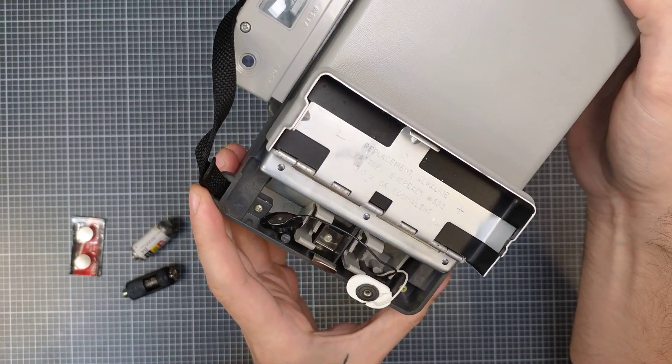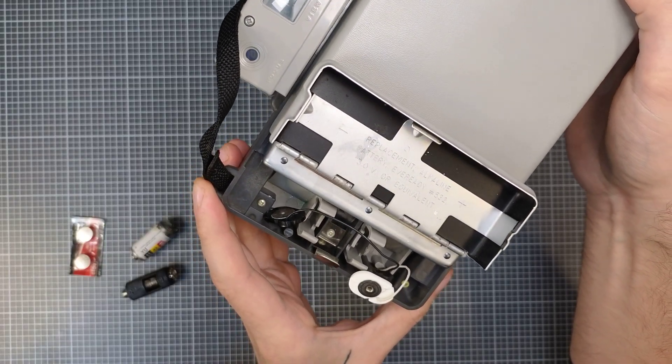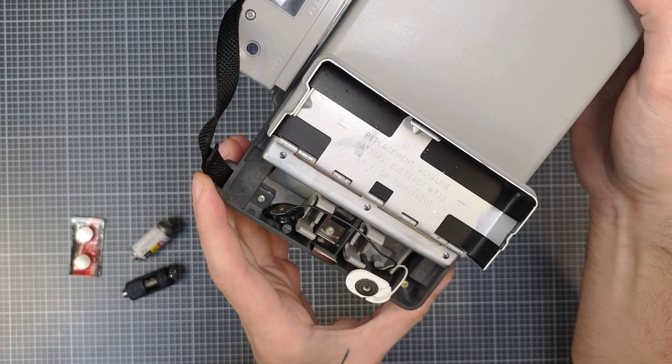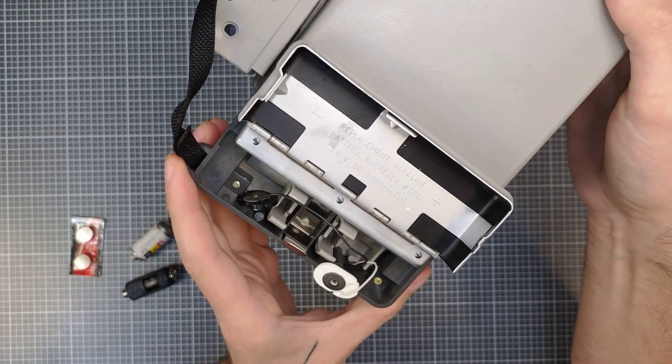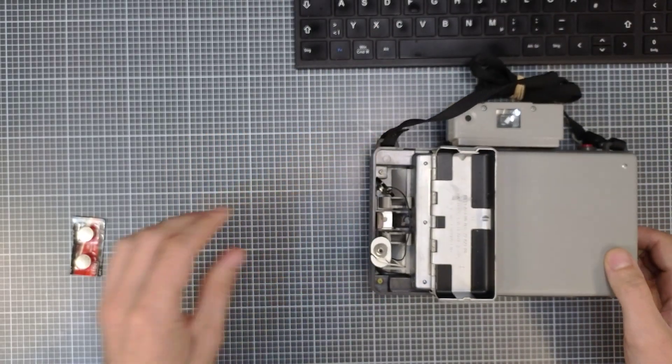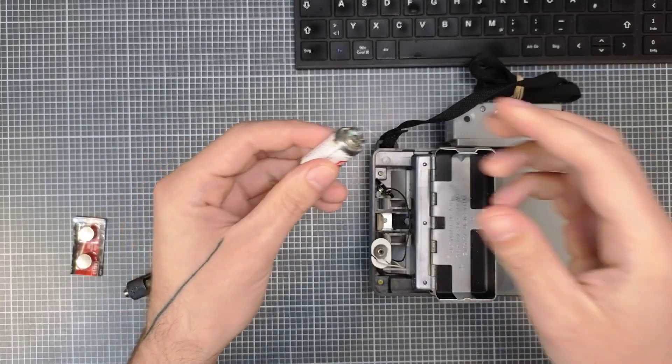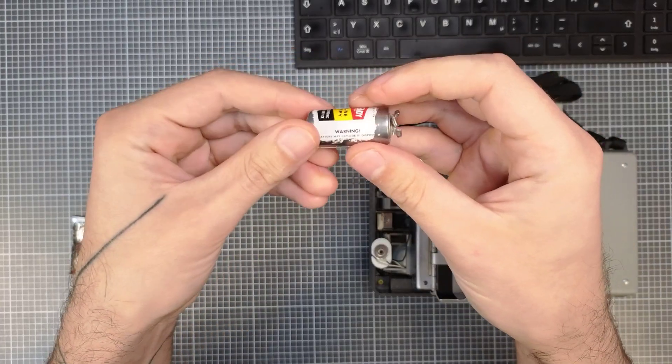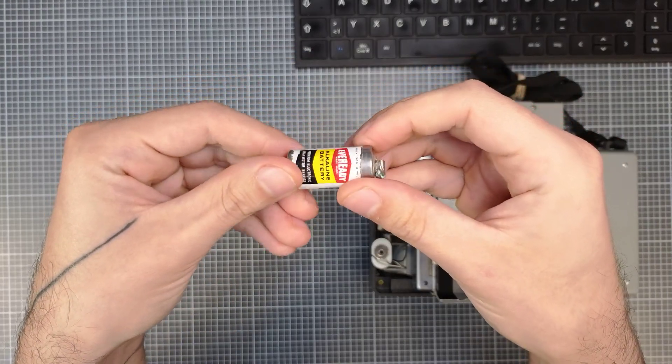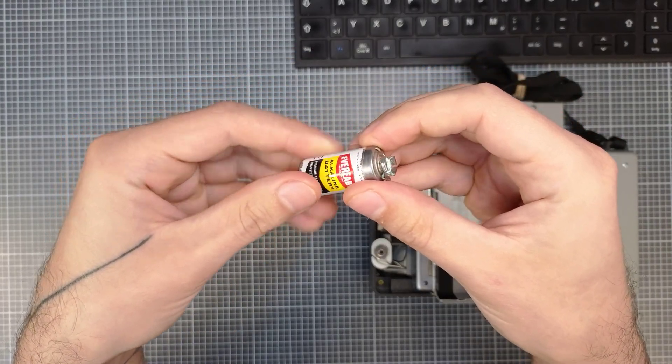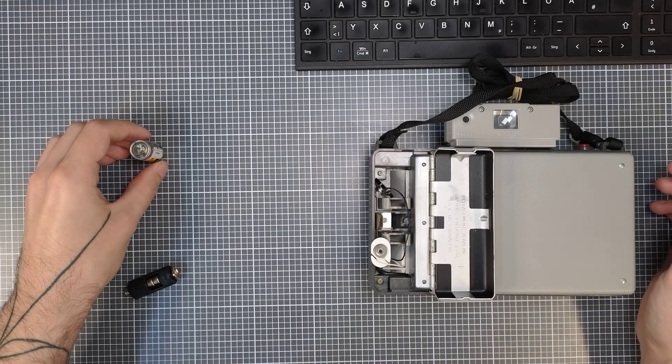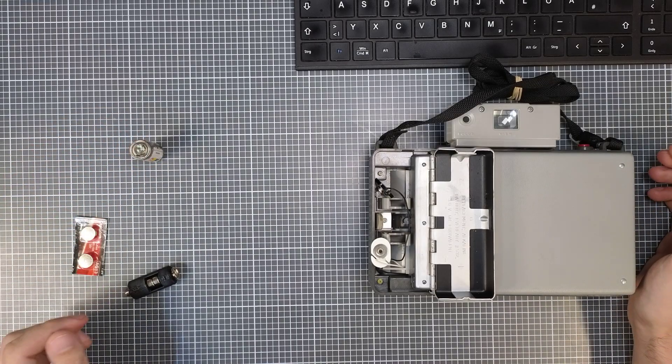Either the Alkaline EverReady 532 as it says here, or a battery called PX24. Both can't be bought nowadays.